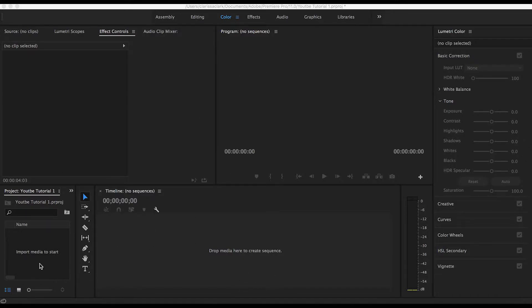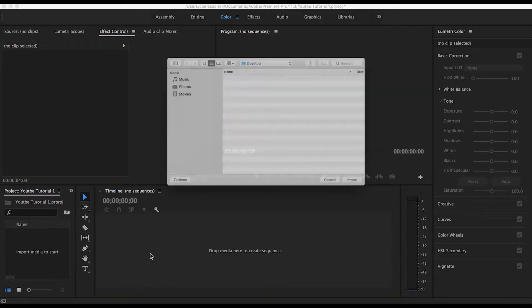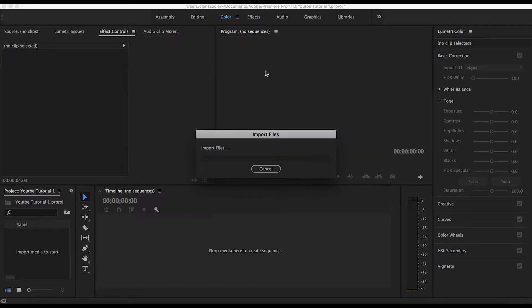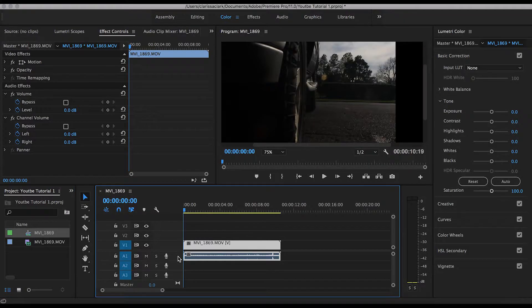So the first step is to import your media. You can do that by either left-clicking this box here, or using the shortcut Command I or Control I if you're on a PC. Then go ahead and drag that file that will appear here into your timeline.